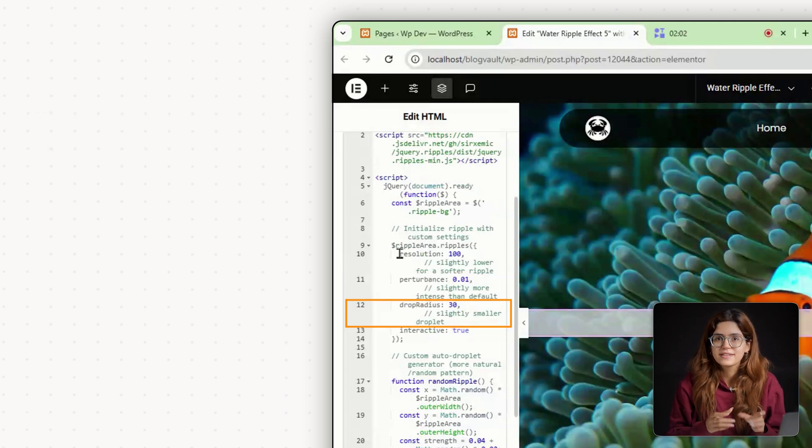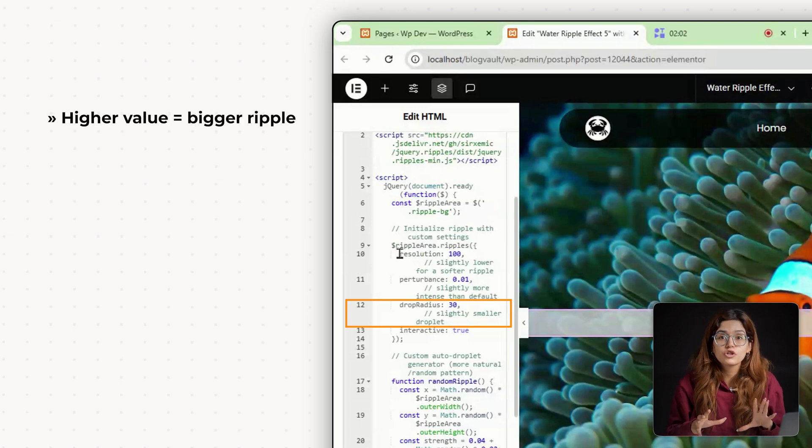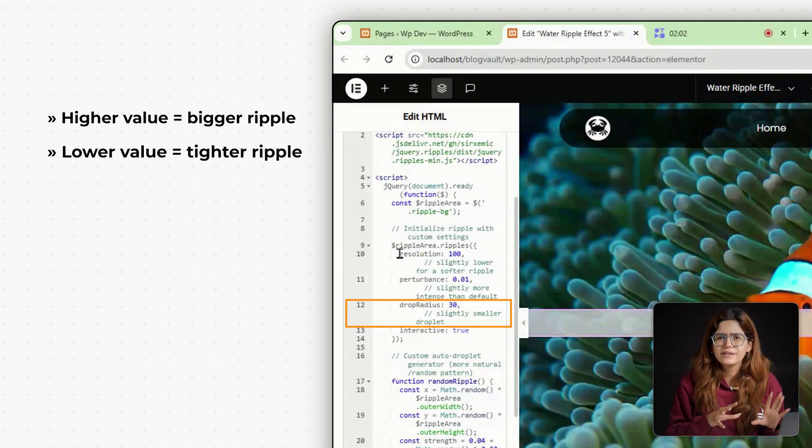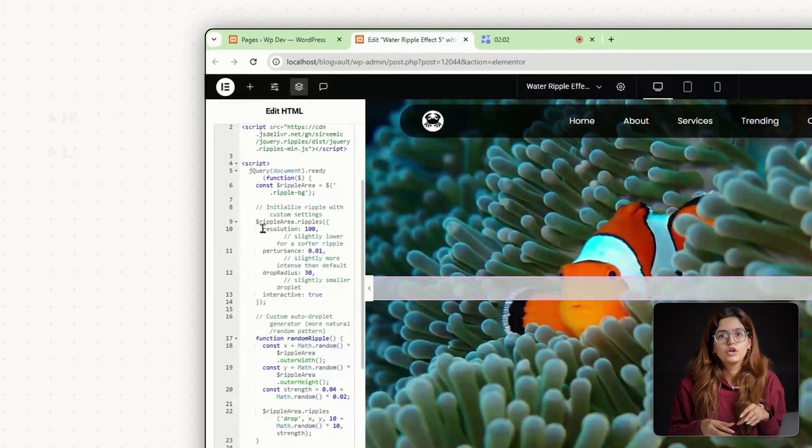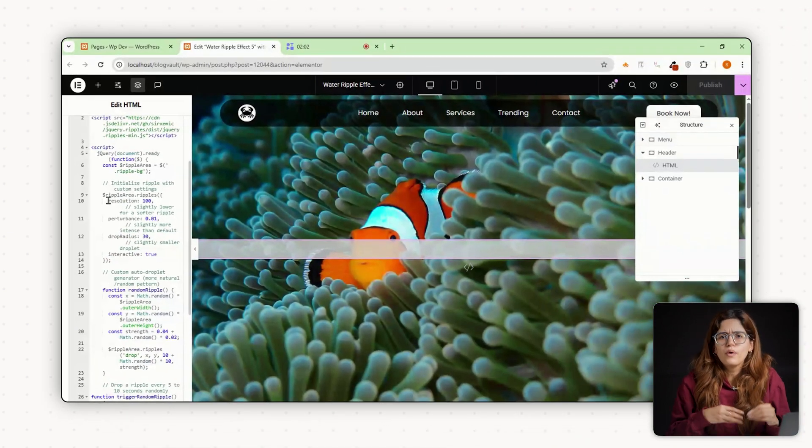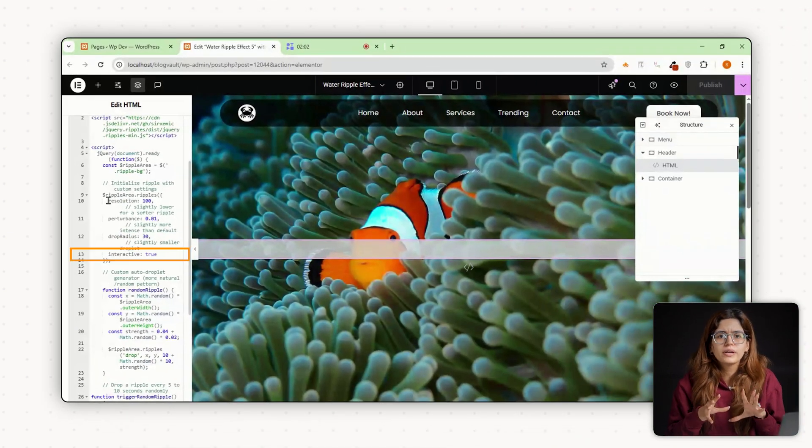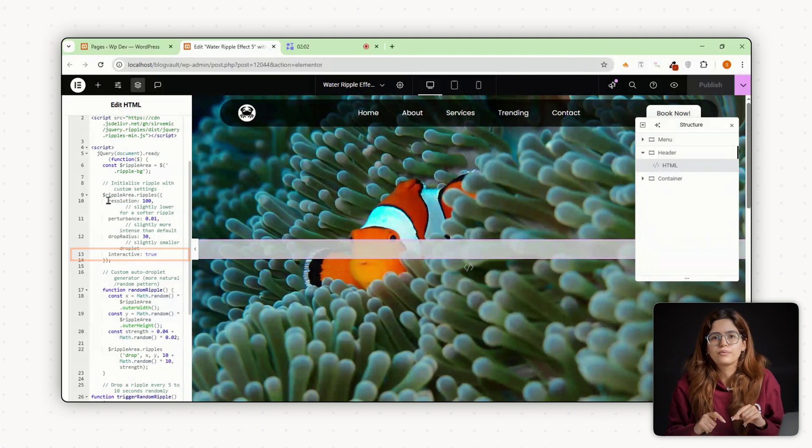Drop radius. This sets the size of each ripple. Increase it for wider rings or decrease it for tighter ripples. You can also change the resolution or even disable interactivity if you want it to run passively in the background.